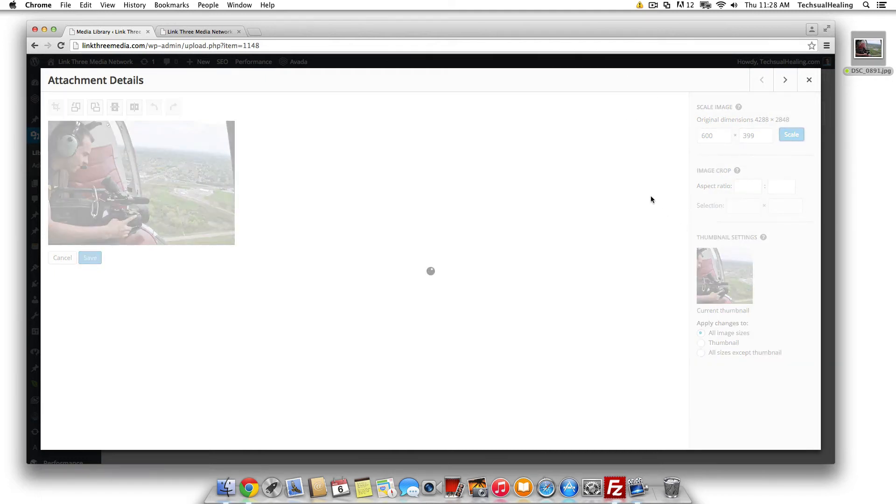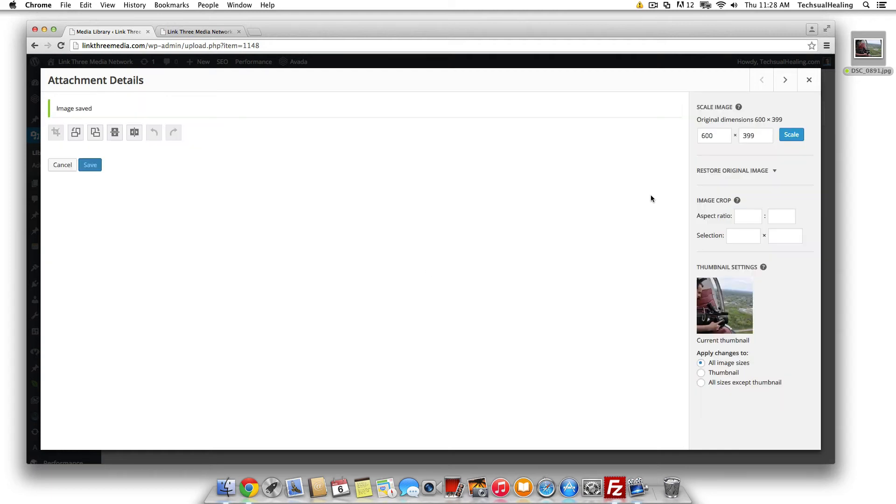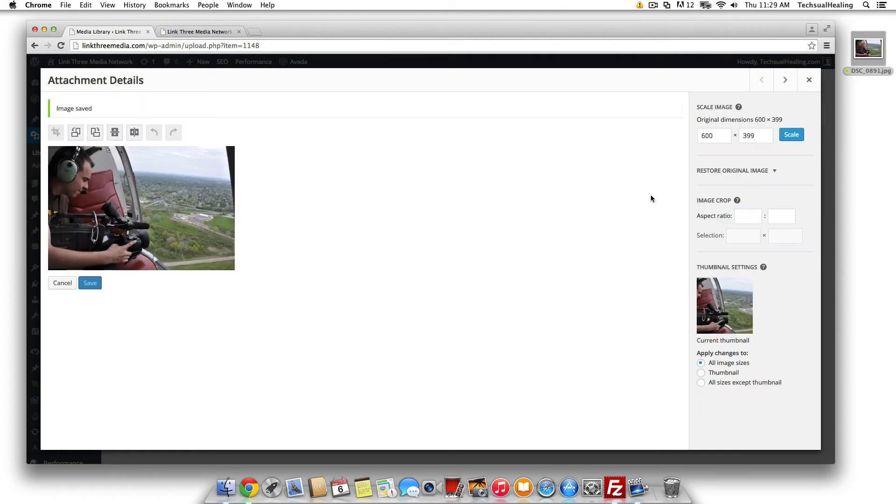Let's hit scale on that and WordPress will do its thing here and now we have an image that's 600 pixels wide.